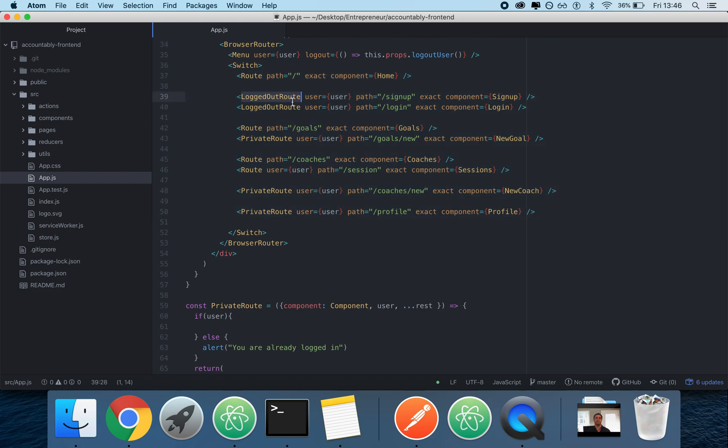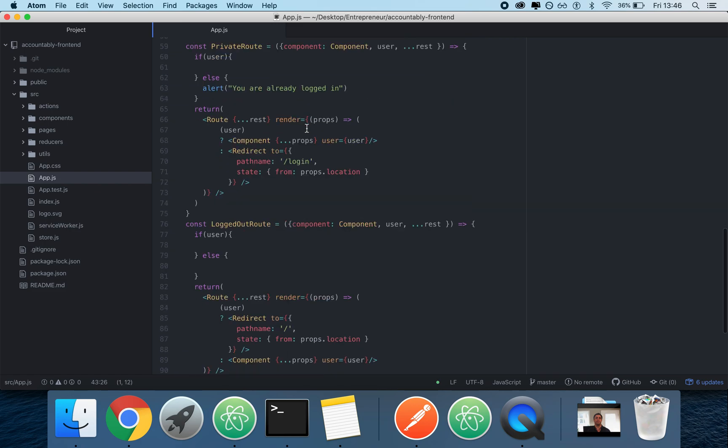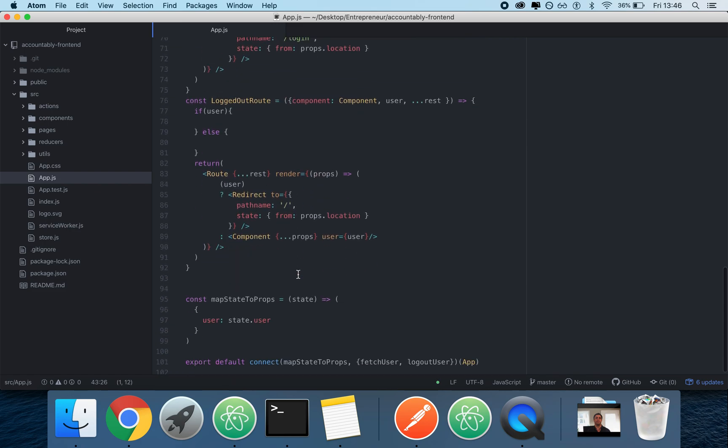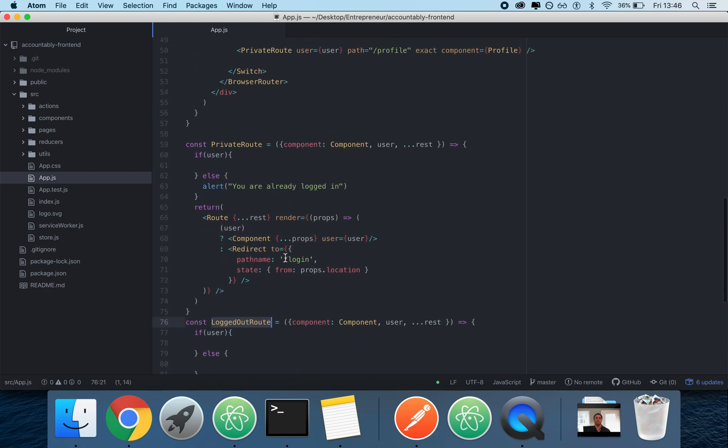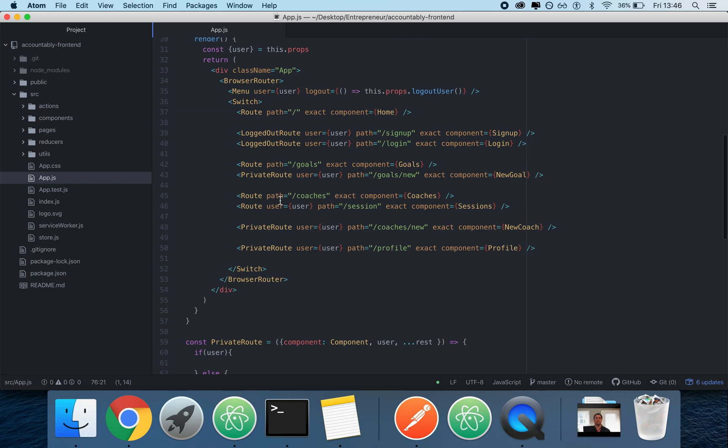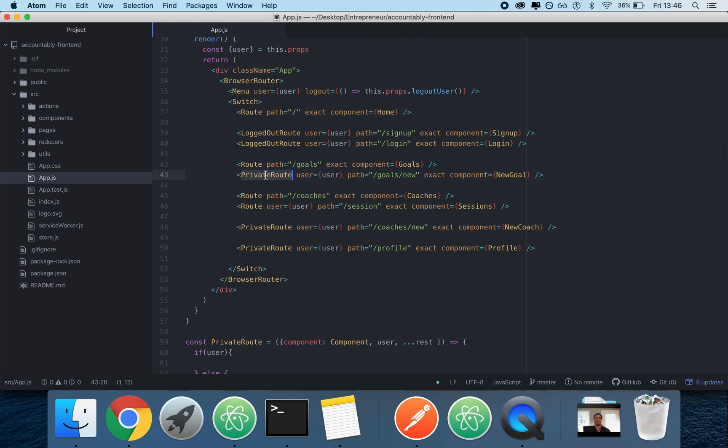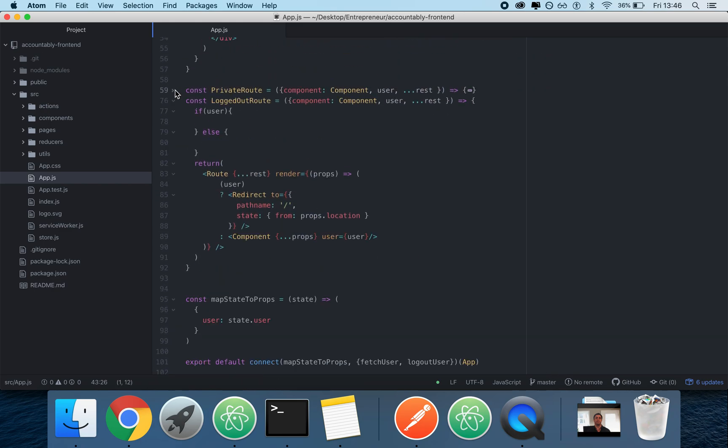And I also set up two different types of routes, the logged out route and the private route beside the normal route. So the logged out route means that if the user is logged in, we're going to just redirect you out.